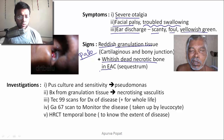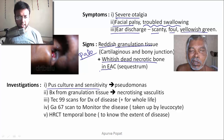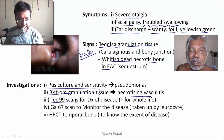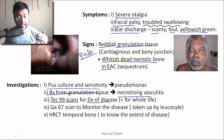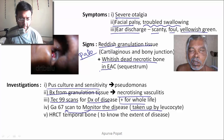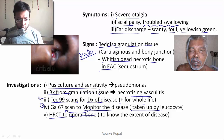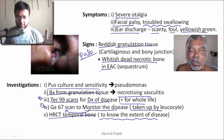Investigations to order: first, pus culture and sensitivity — this will reveal Pseudomonas. Biopsy from granulation tissue will reveal necrotizing vasculitis, because this is a diabetic condition. Technetium-99 scan is important for diagnosis of the disease, but cannot be used for monitoring since it remains positive for life. For monitoring, we use Gallium-67 scan, as it is taken up by leukocytes. HRCT of the temporal bone is ordered to know the extent of the disease.